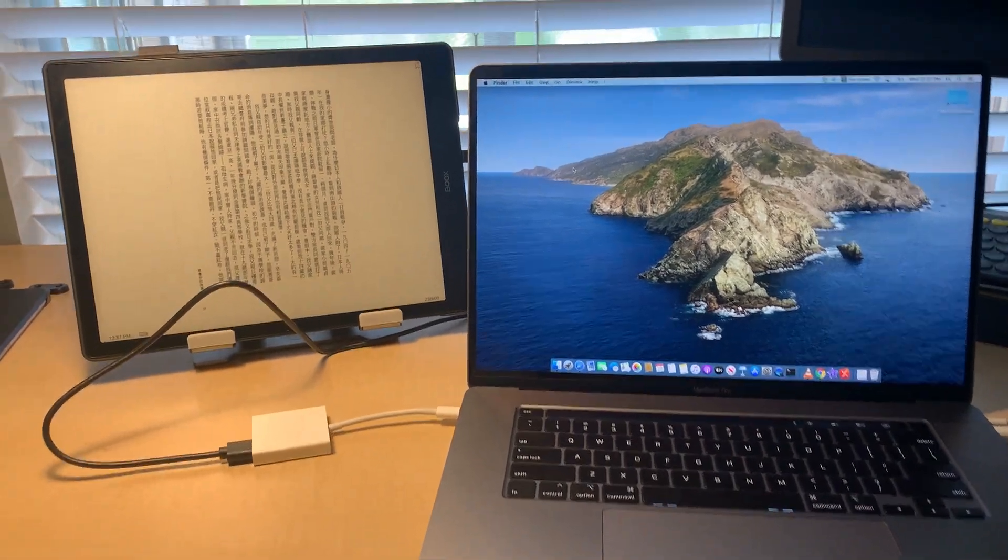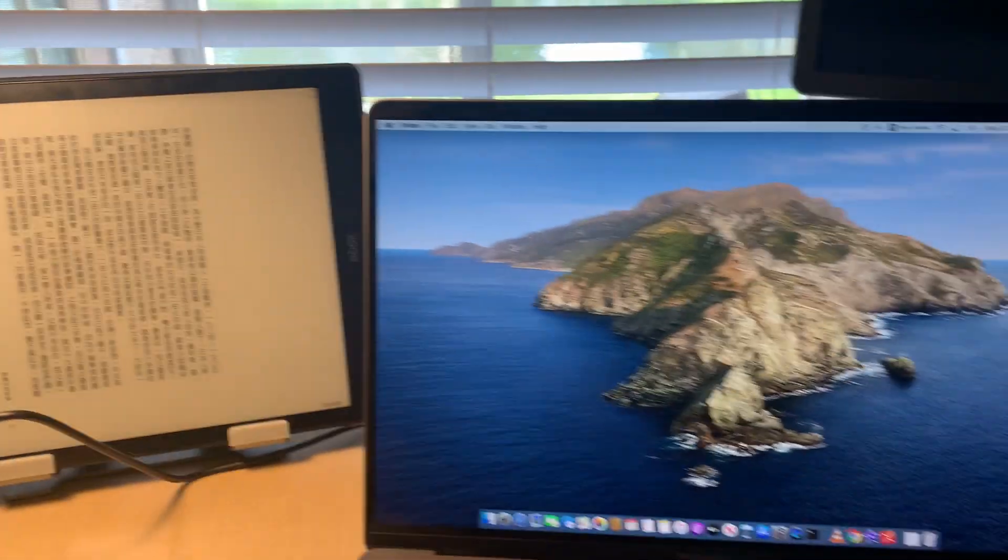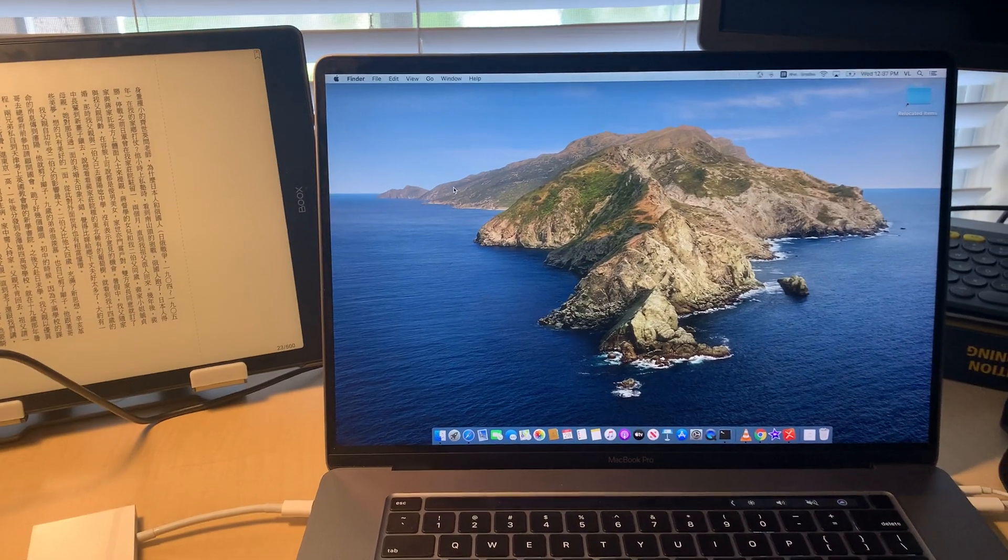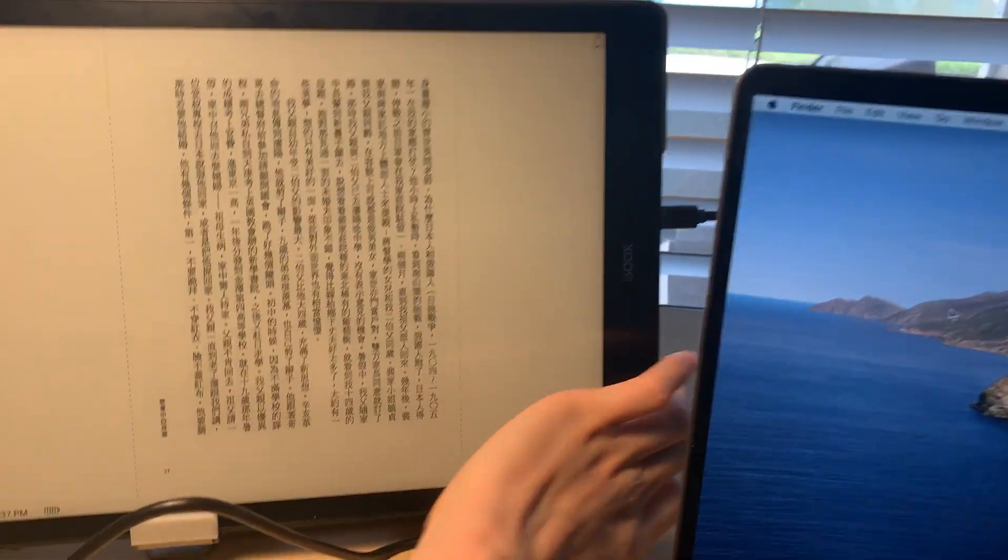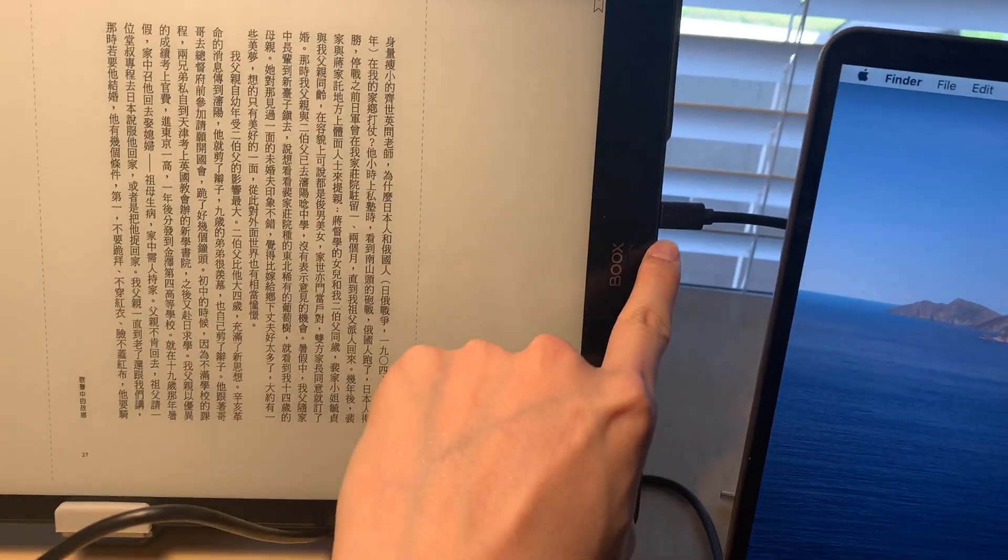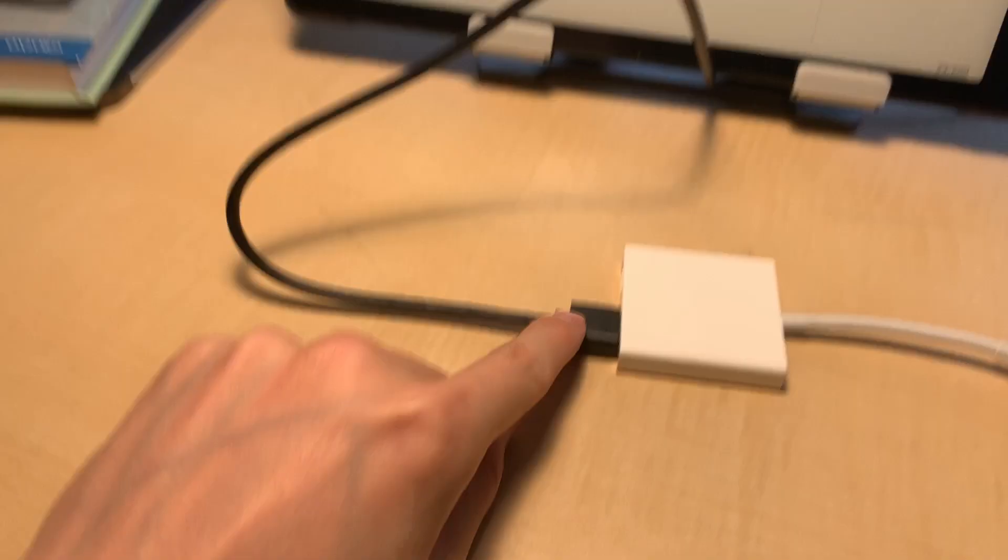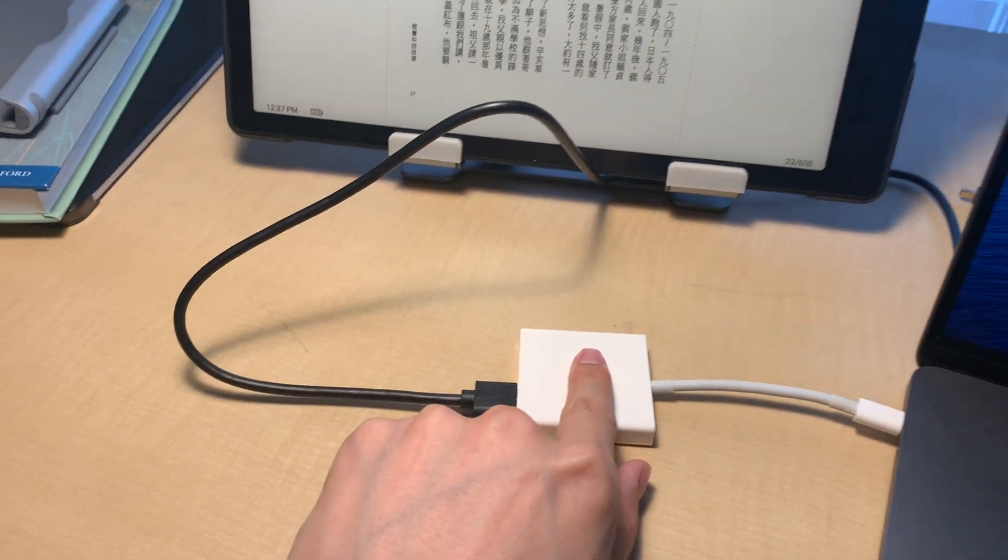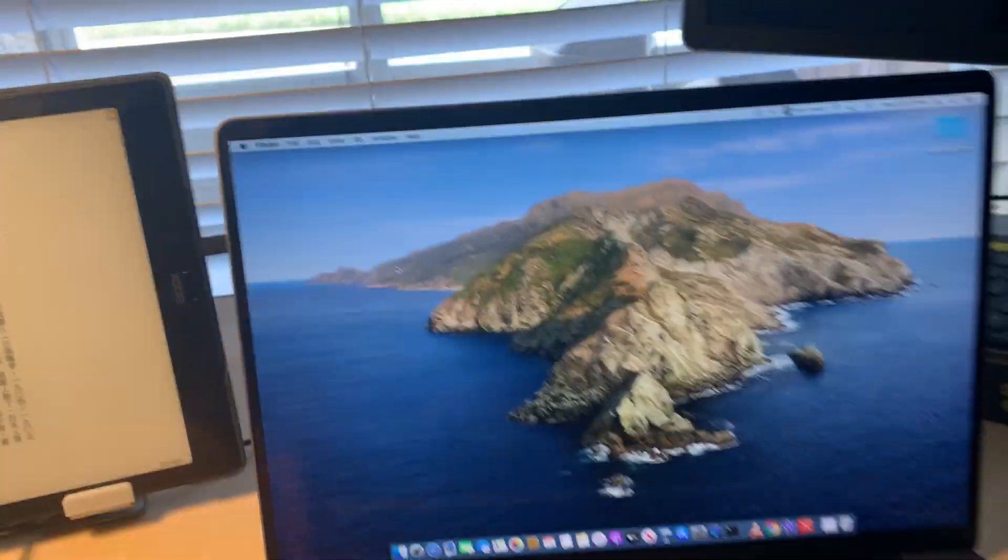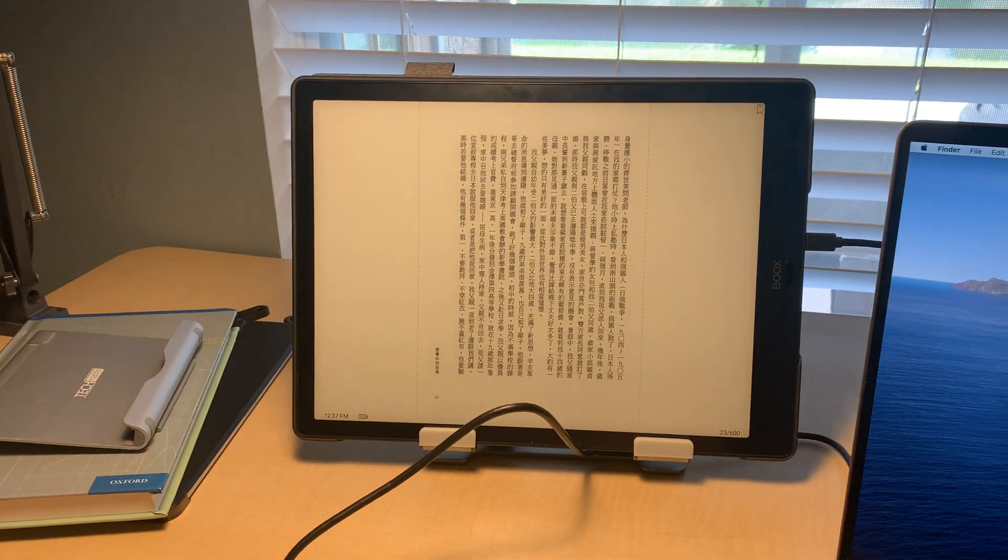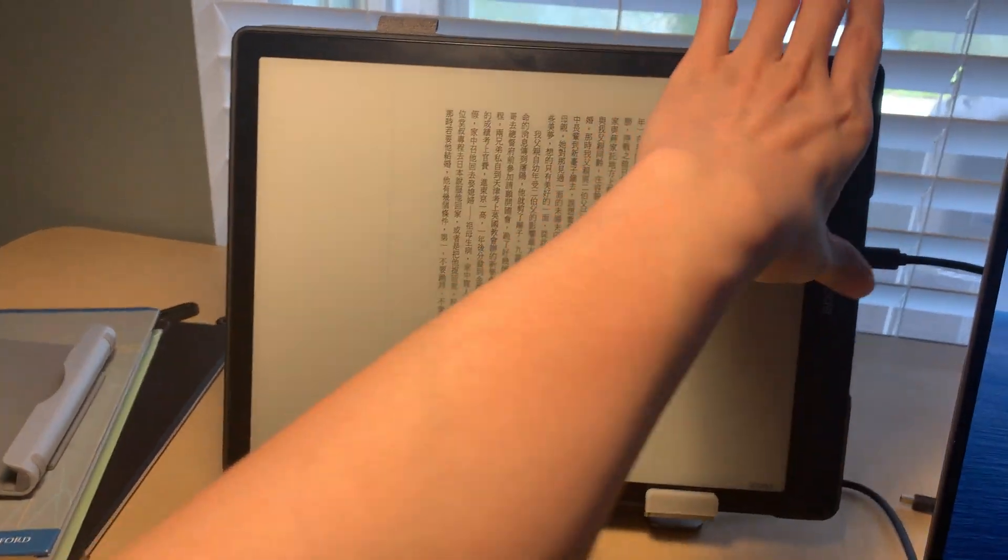Here we're testing using the Boox Max 3 as an external monitor with a Mac. I plugged in the HDMI mini HDMI to HDMI cable adapter to a Mac and it's not working.